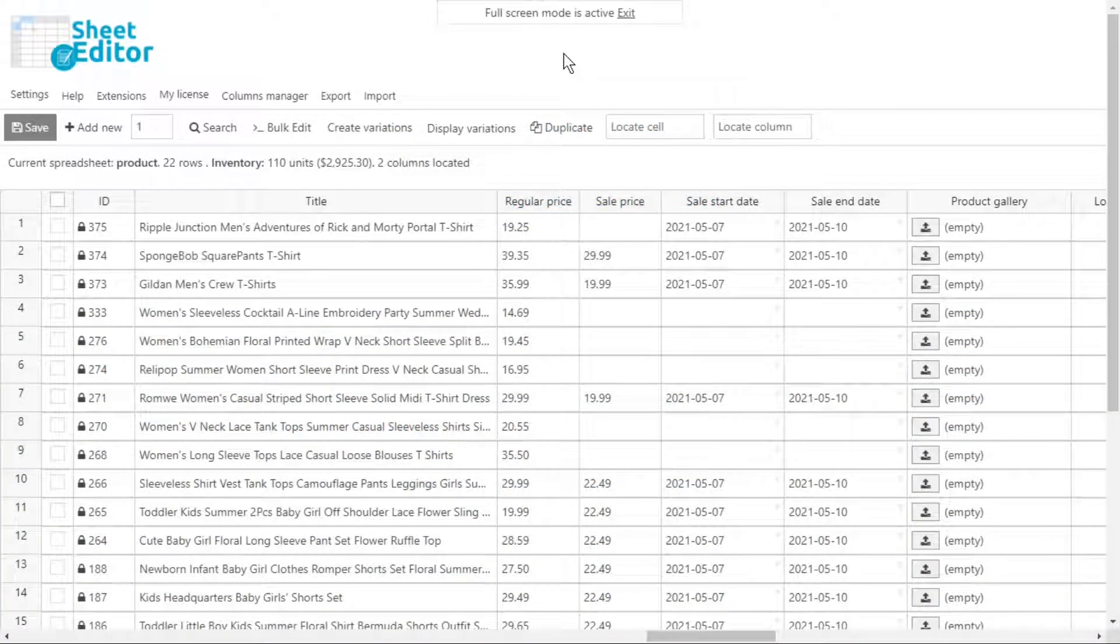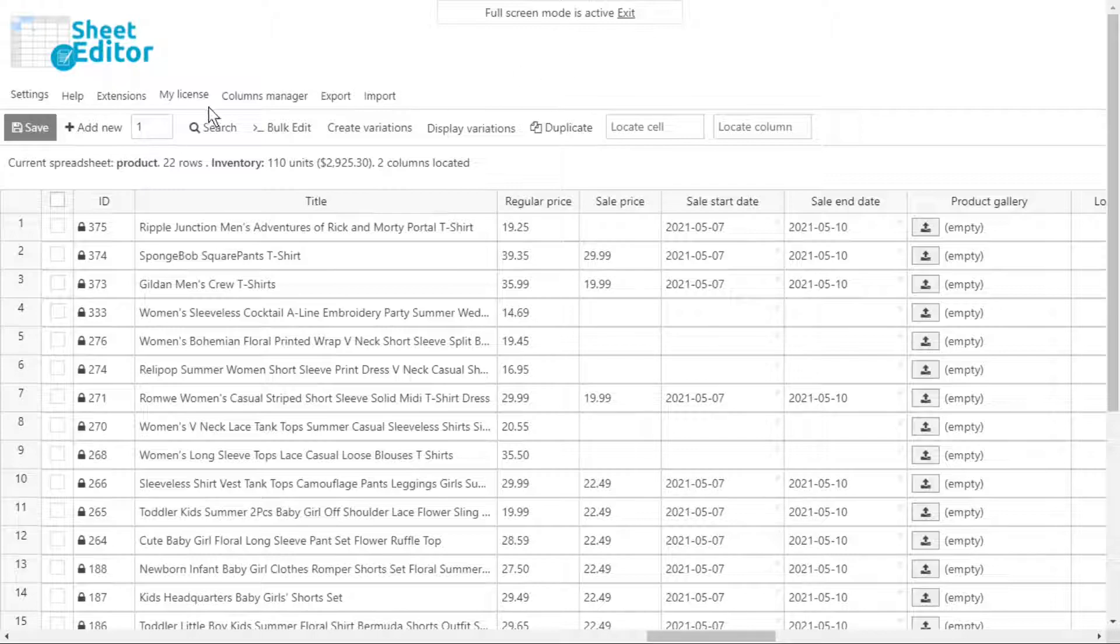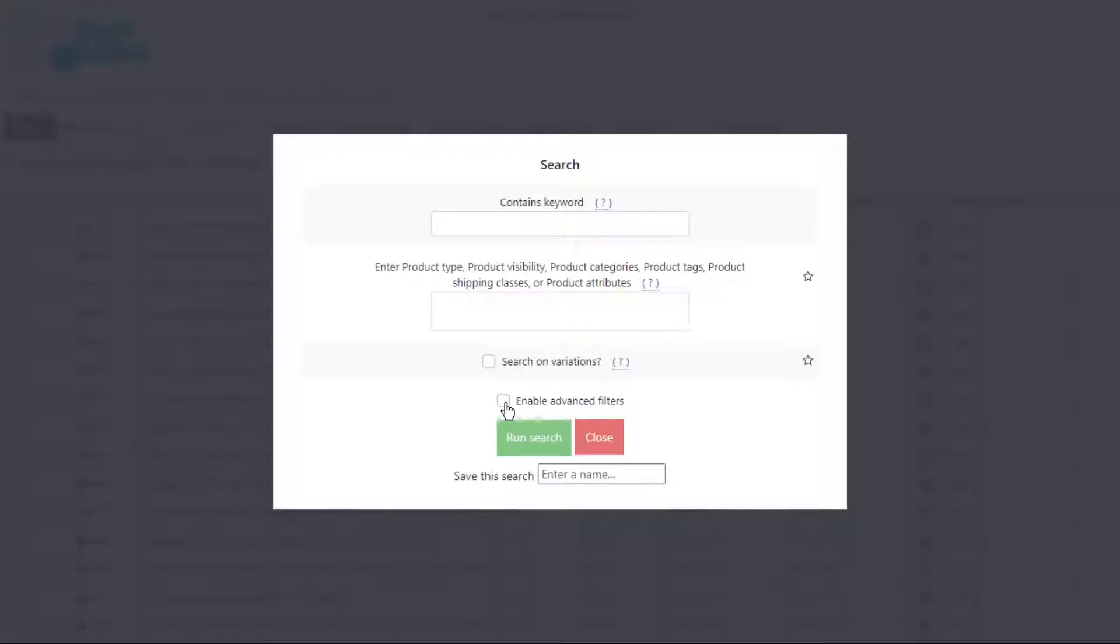This section will focus on removing a specific decimal from our product prices. First, we will search for all products we'll edit. For example, we can search for all the products that have 99 cents in the price or any other decimal.